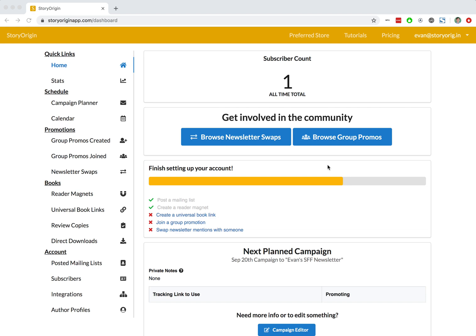Welcome to this tutorial on how to apply and join a group promotion. In one of our previous tutorial videos, we went over how to create a group promotion, and now we're going to look at how to apply to it.